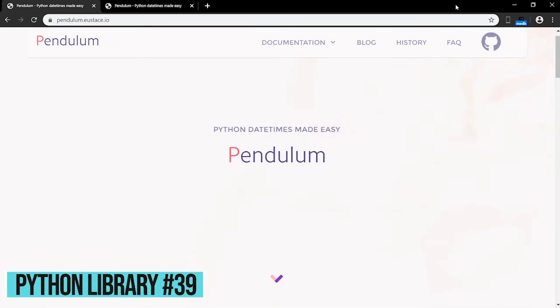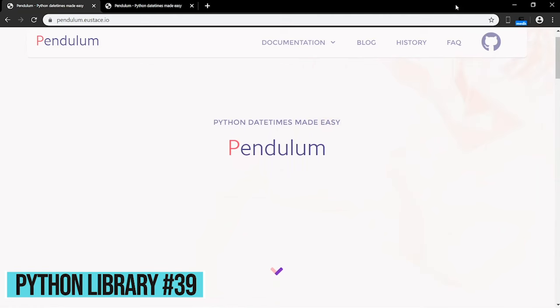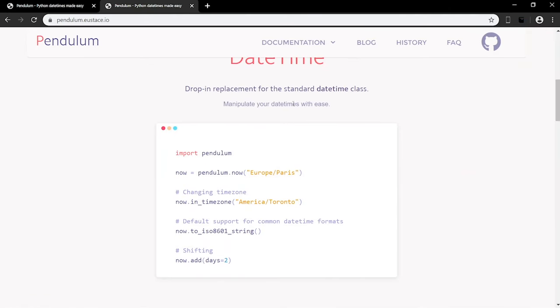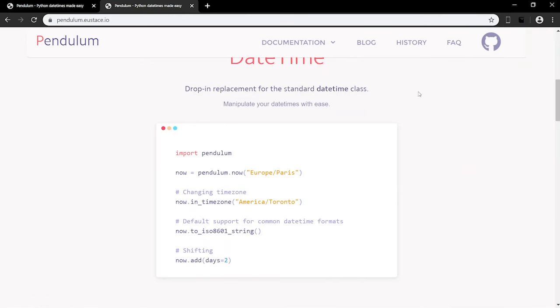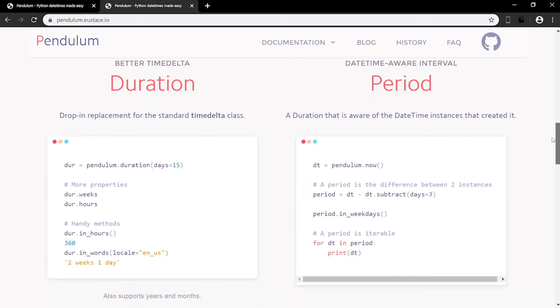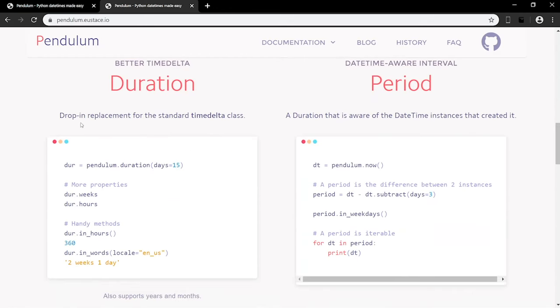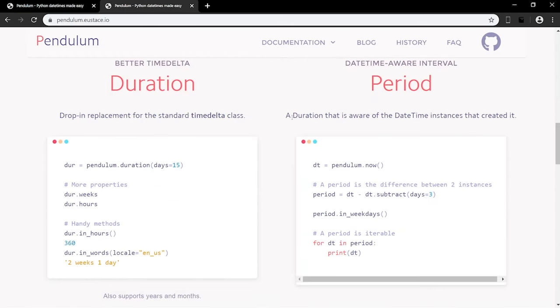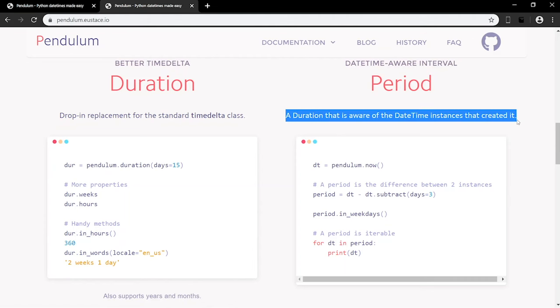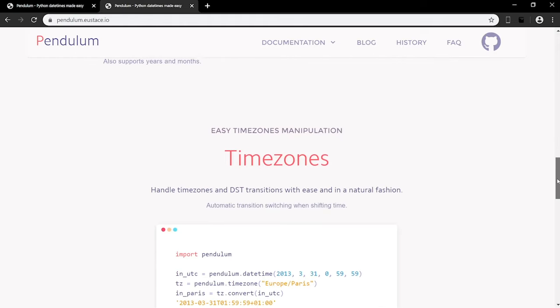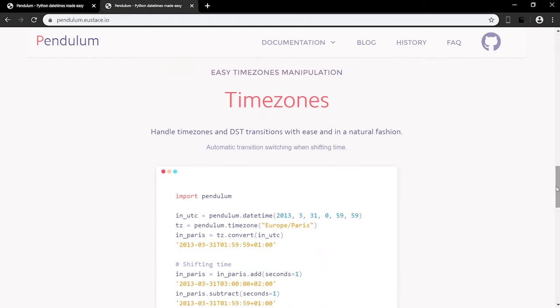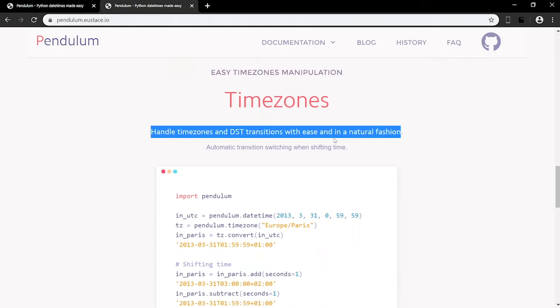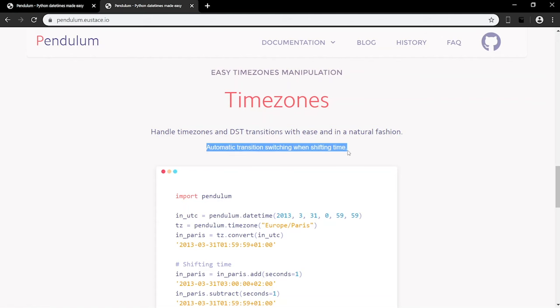Pendulum is a Python package designed to ease date-time manipulation. Drop-in replacement for the standard date-time and time-delta classes makes manipulating your date-times convenient. Time-delta durations are aware of the date-time instances that created it, and time-zone manipulation is made easy through automatic transition switching when shifting time. Additionally, special care has been taken to ensure time-zones are handled correctly and are based on the underlying tzinfo implementation.